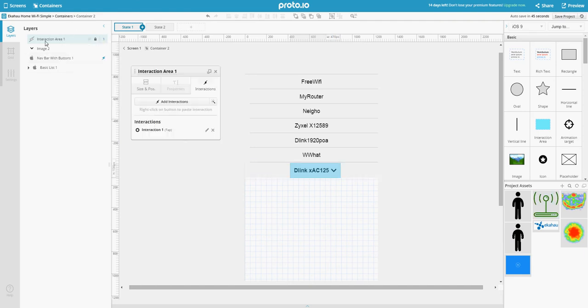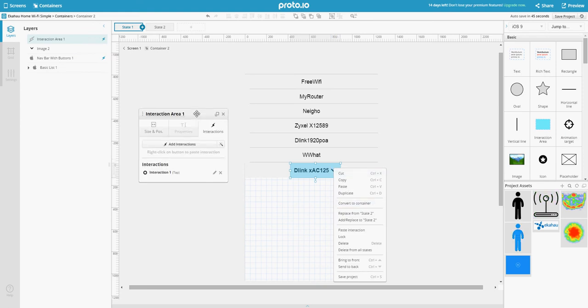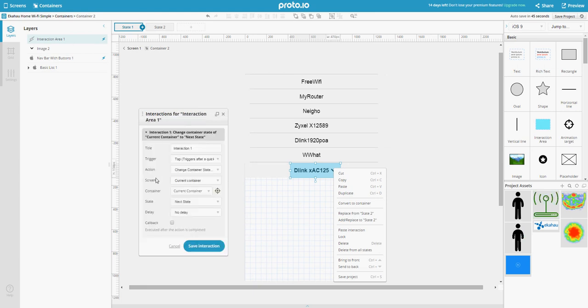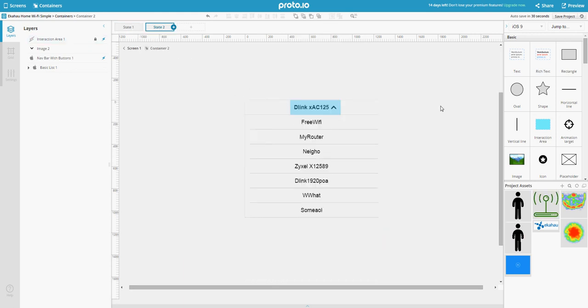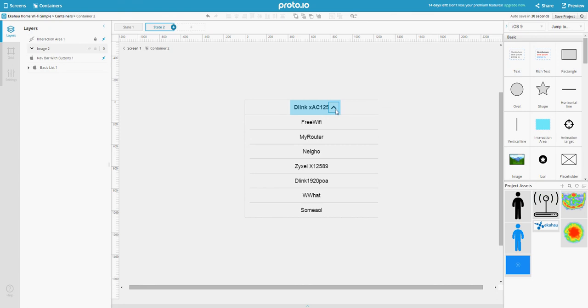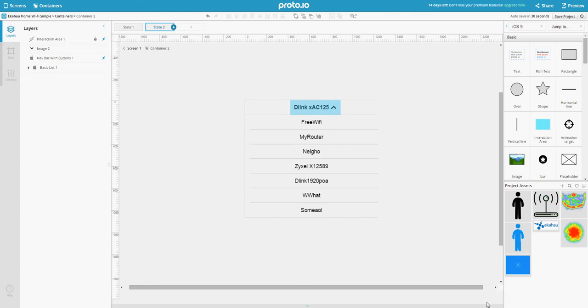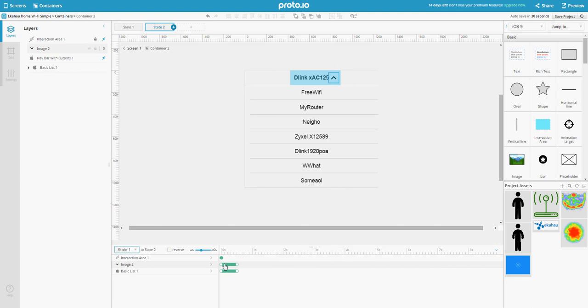This interaction area takes us on tap to the container's next state, which is state 2. In state 2, I've dragged the list down, rotated the arrow, and extended the animation to 0.5.